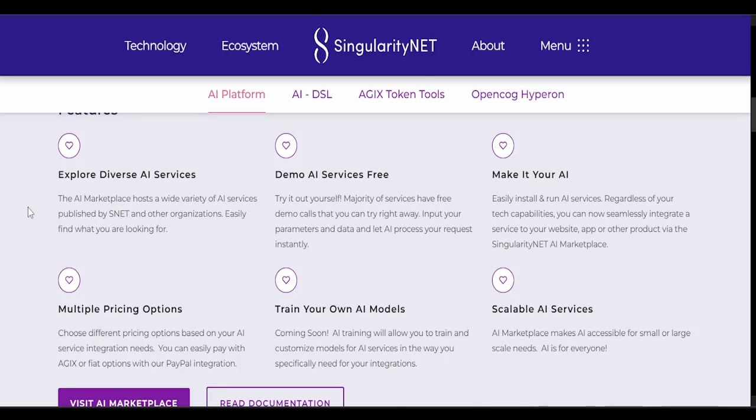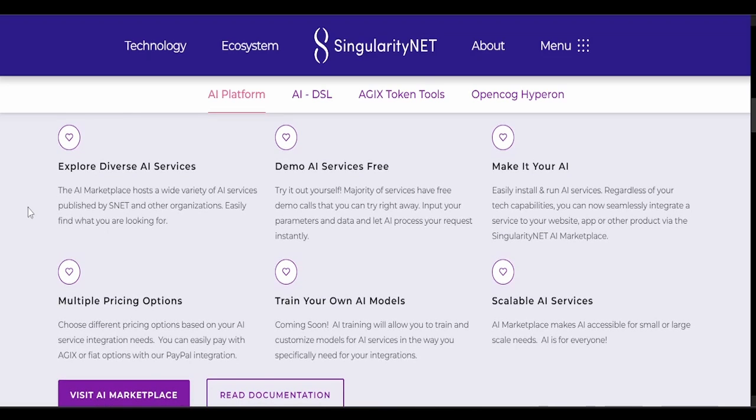Demo AI services for free. Try it out yourself. The majority of services have free demo calls that you can try right away. Import your parameters and data and let AI process your request instantly. Make it your AI. Easily install and run AI services regardless of your tech capabilities. You can now seamlessly integrate a service to your website, app, or other product via the Singularity NET AI marketplace. How cool is that?